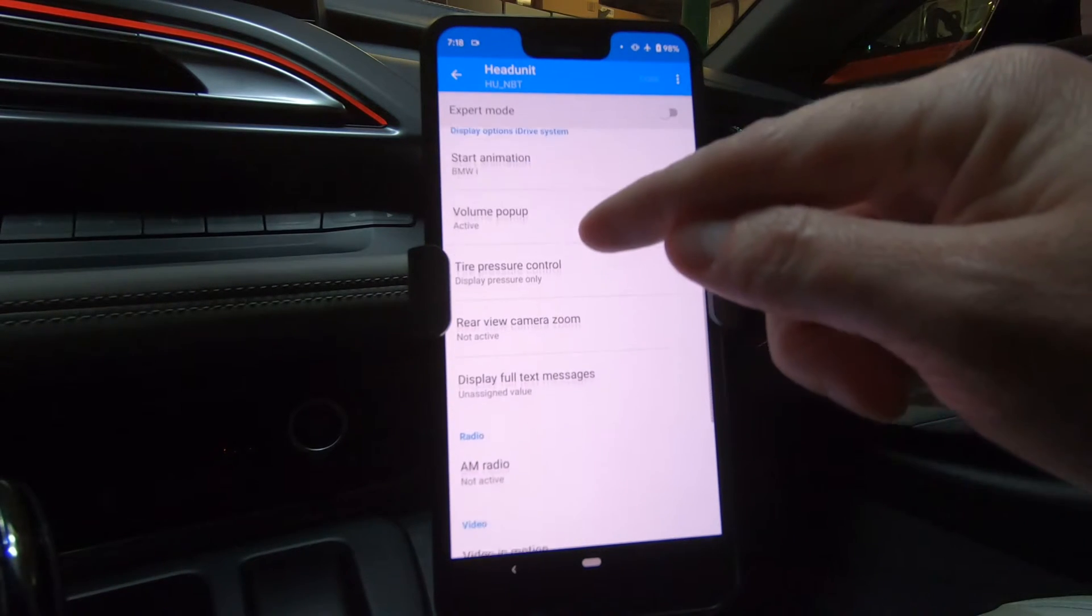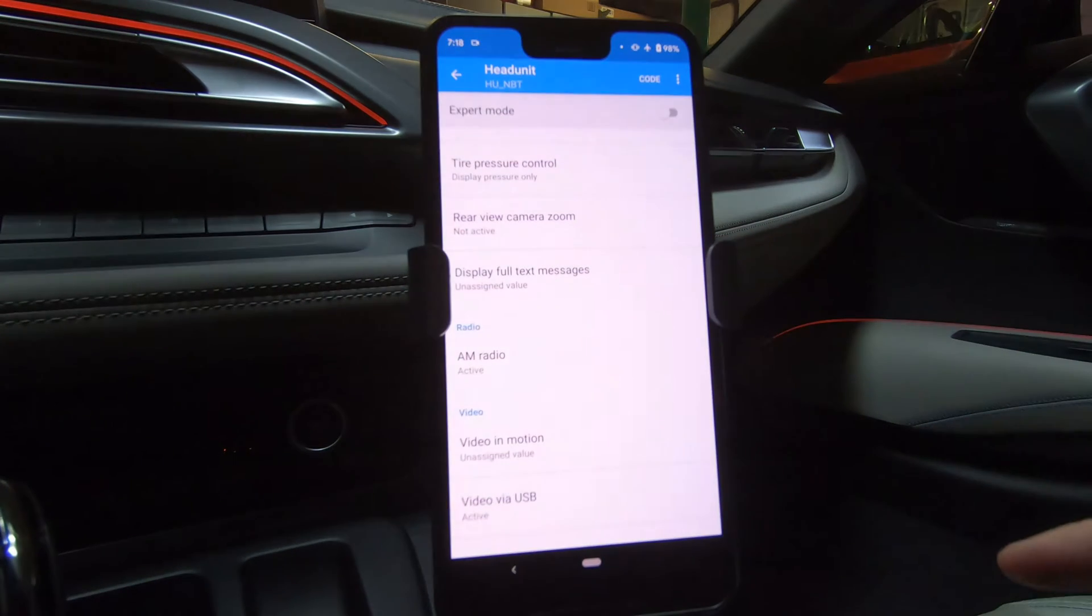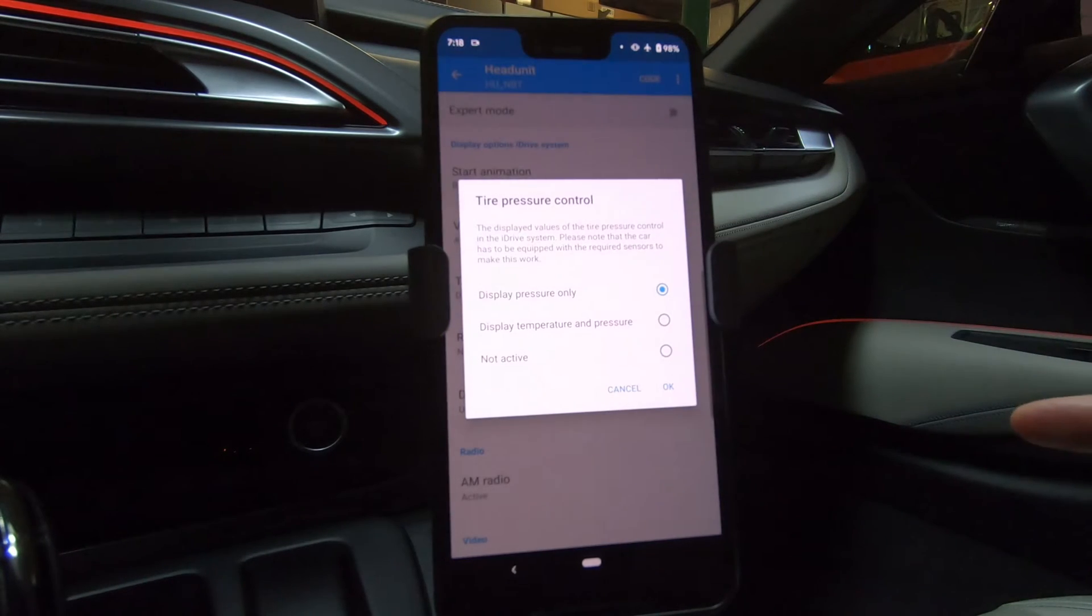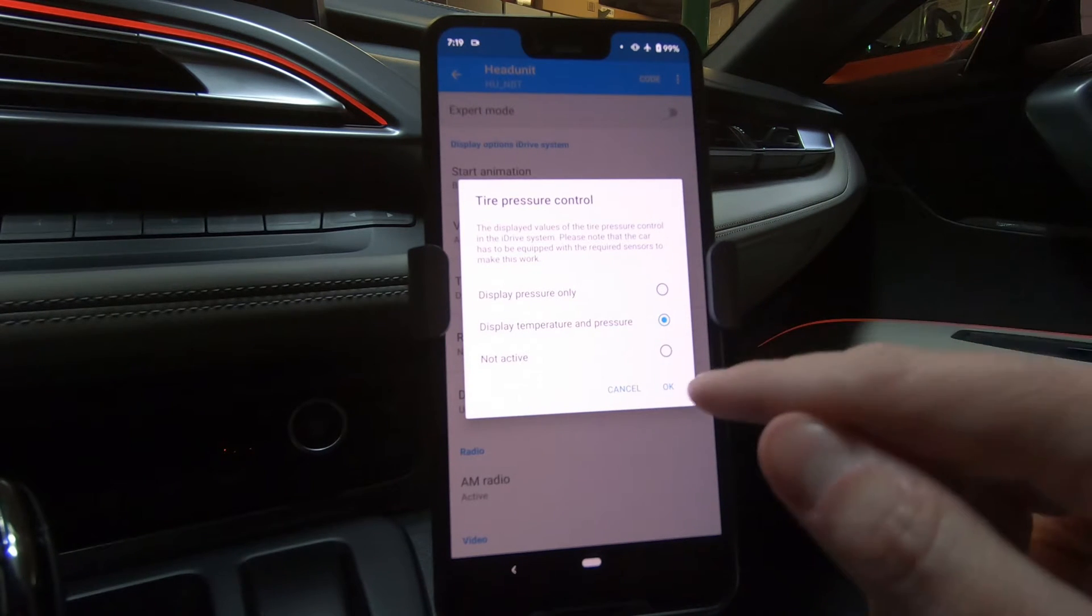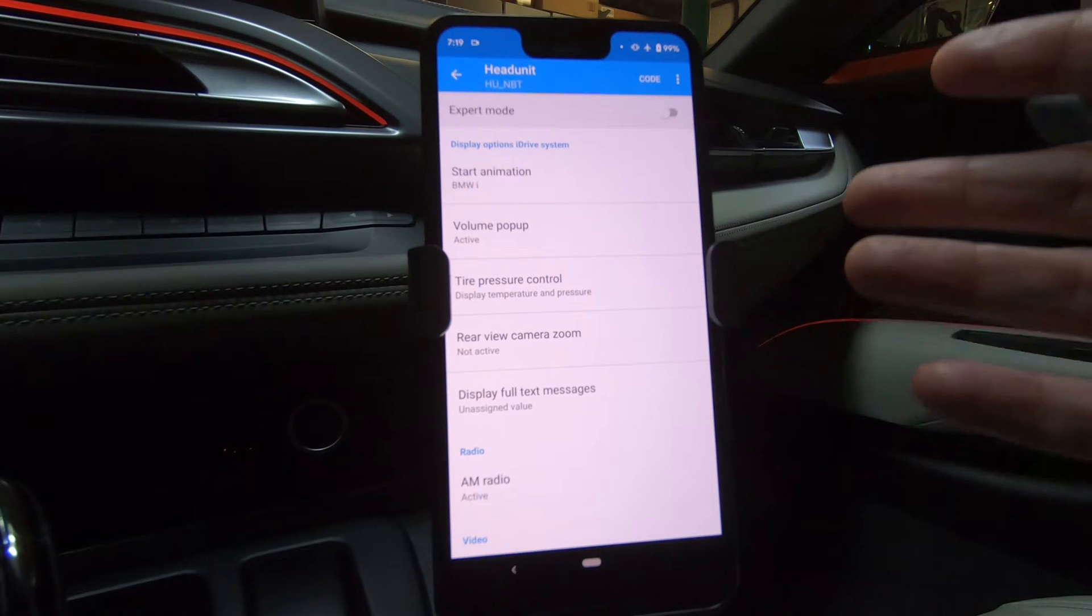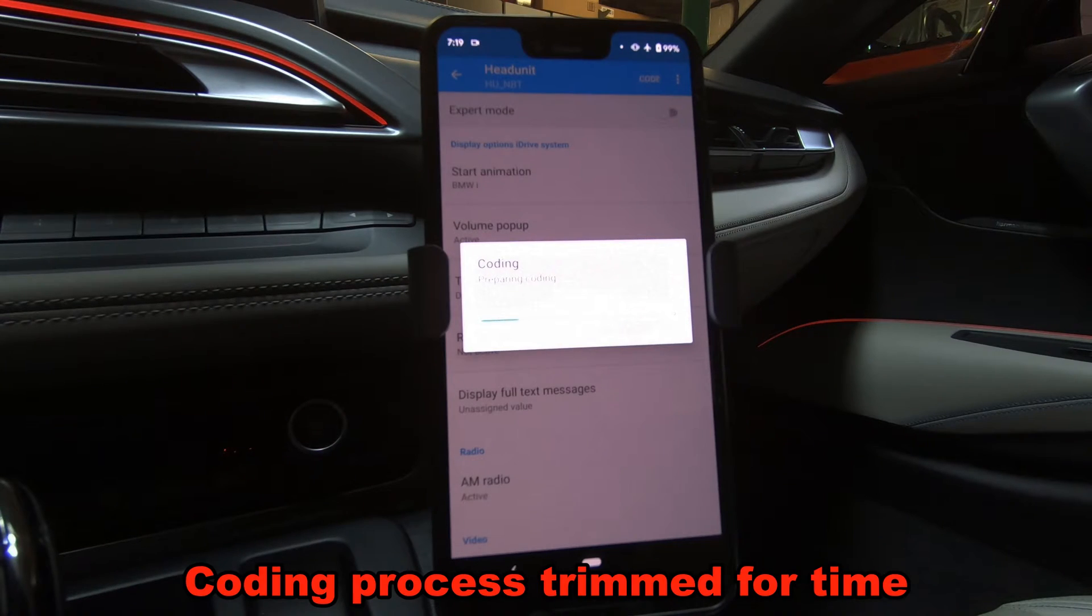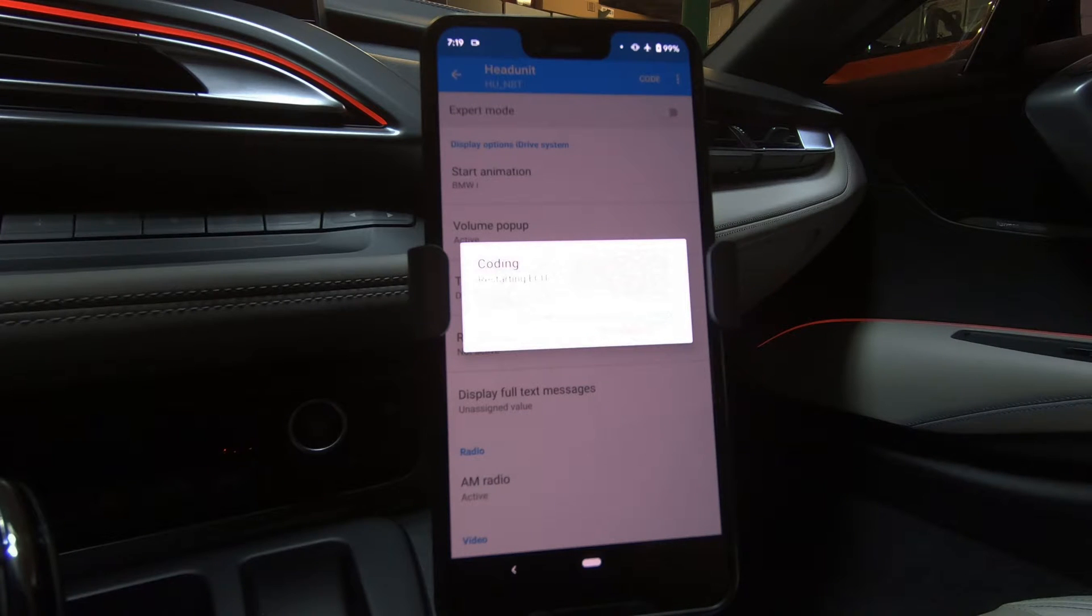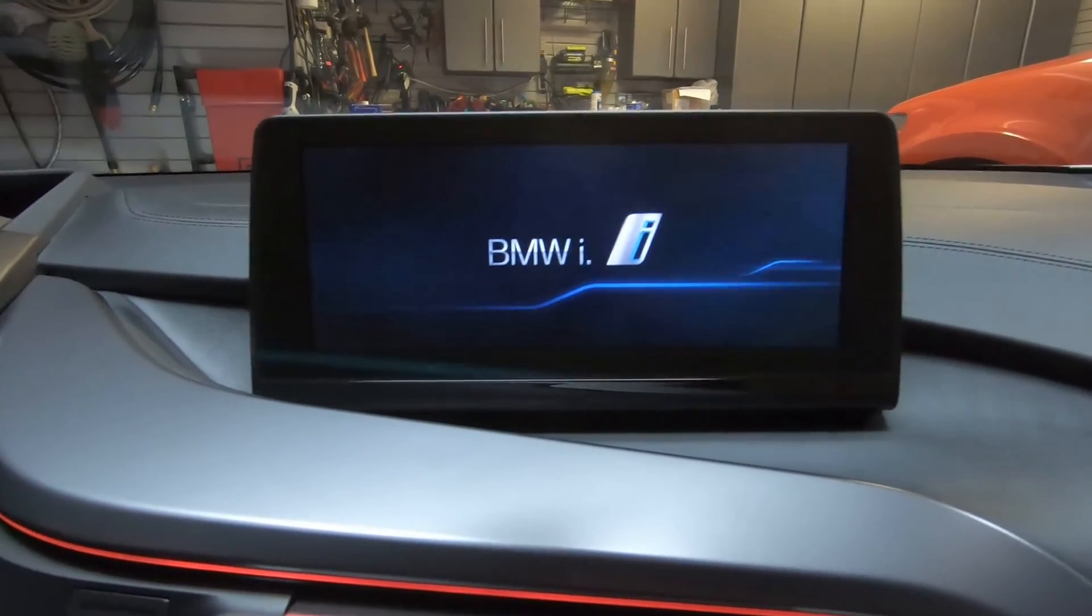I'm going to look for radio. And here is AM radio not active. I select that, I hit active and I hit OK. Next I want to change my tire pressure control and here it is right here. Display options, iDrive system, tire pressure control. I can display just the pressure only as it is right now, or I could also include the temperature and I hit OK. There's no other settings that I want to change here. But if you look in the description below, there's a link for all the different settings that you may want to change. So at this point, I'm going to hit code and start coding. Already my head unit turned off. It's writing the coding data, finishing coding, and then restarting that ECU.